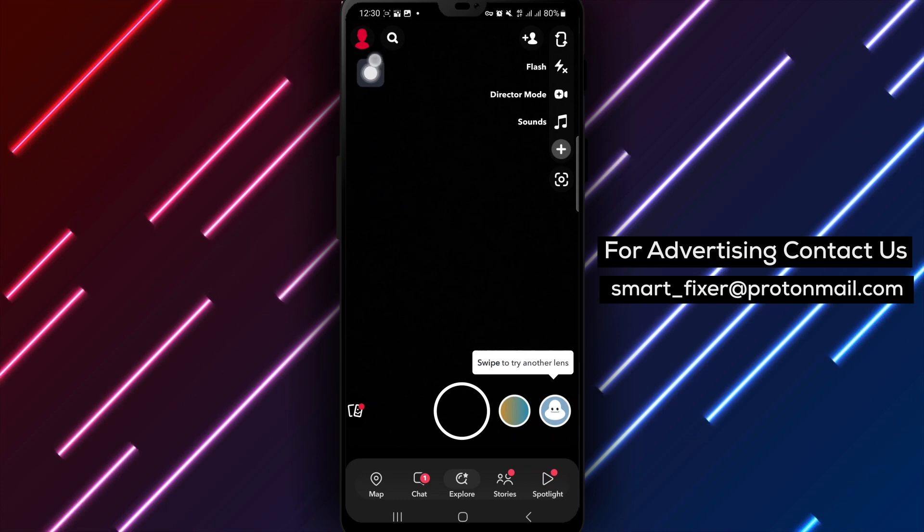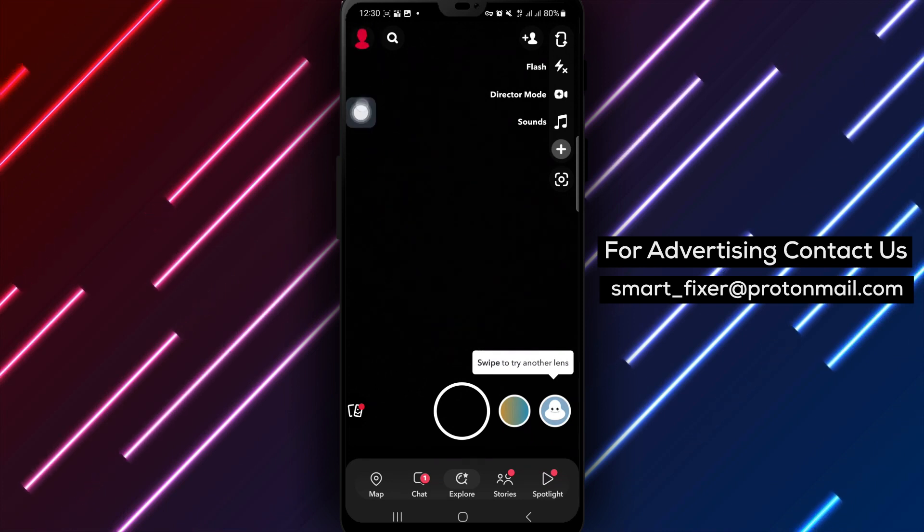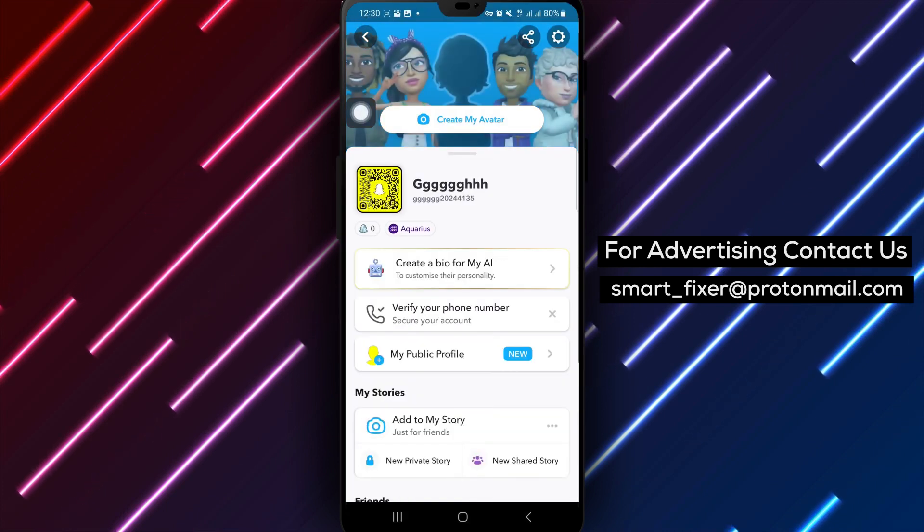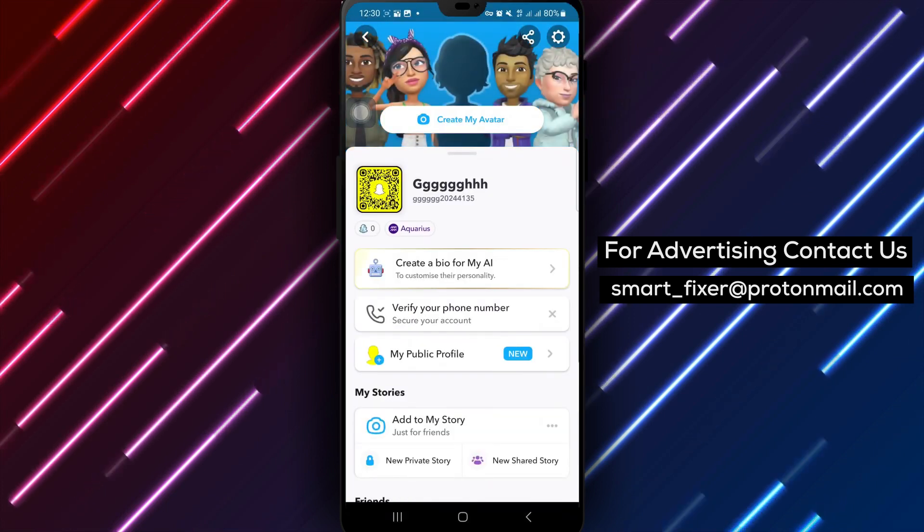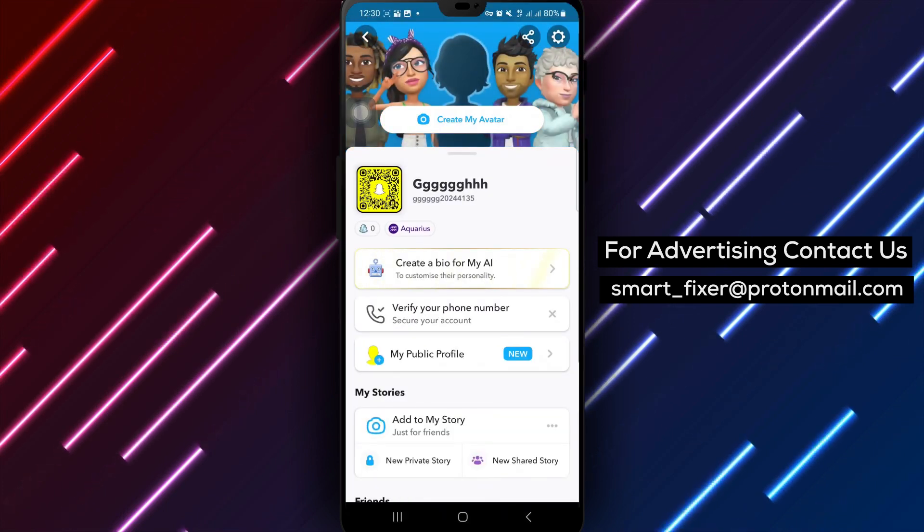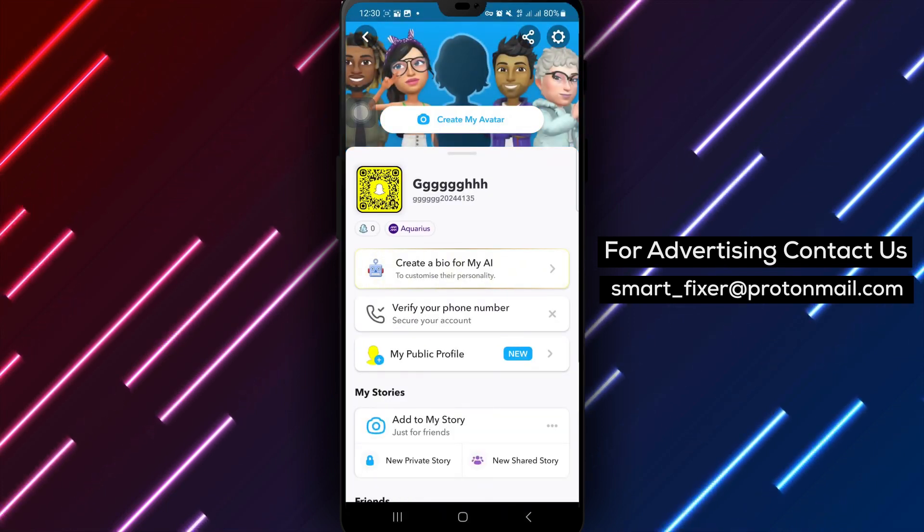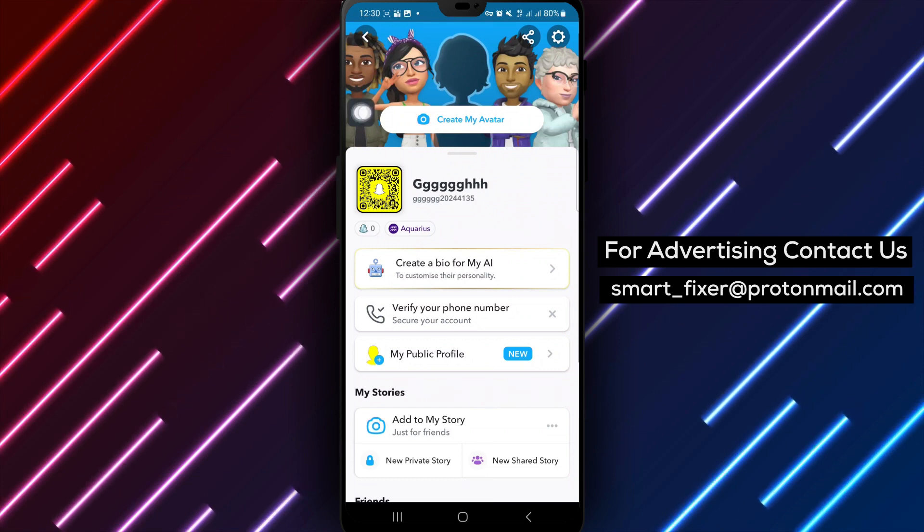Tap on your avatar or profile picture at the top left corner of the screen to navigate to your profile settings.